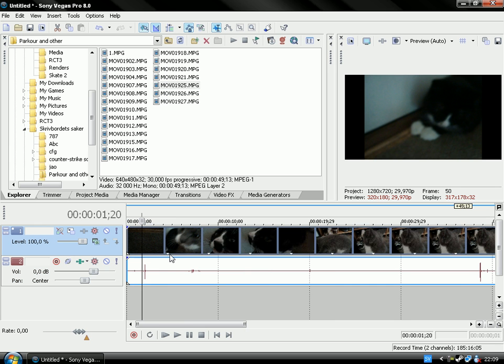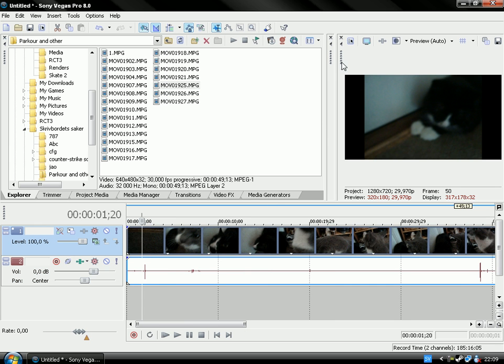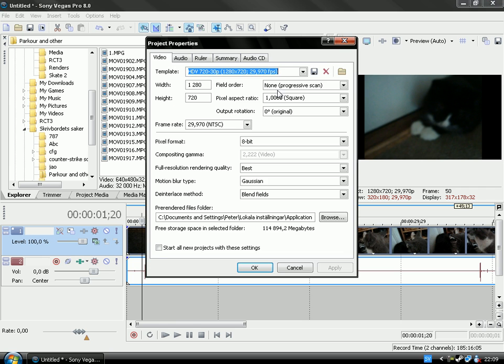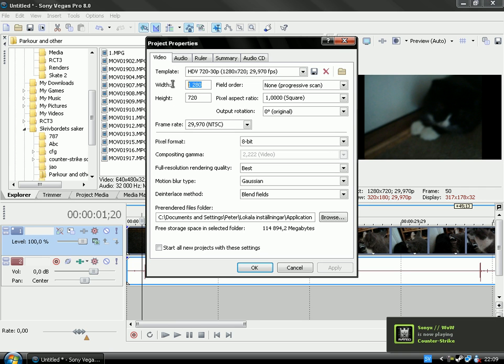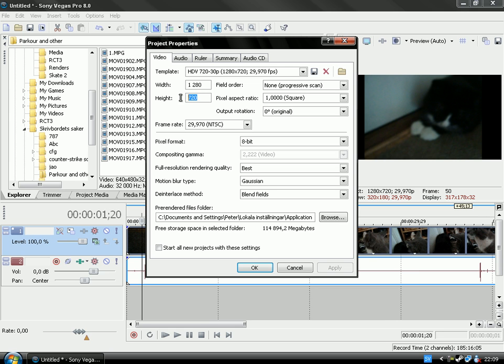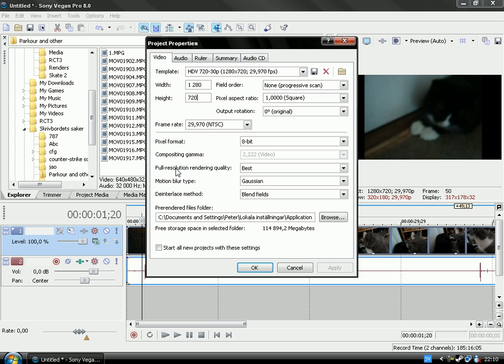And go here to Project Media Properties, you can also click on Alt plus Enter and here you will have 1280 and here you have 720 and here you have 1.0002 and here you have 8bit.